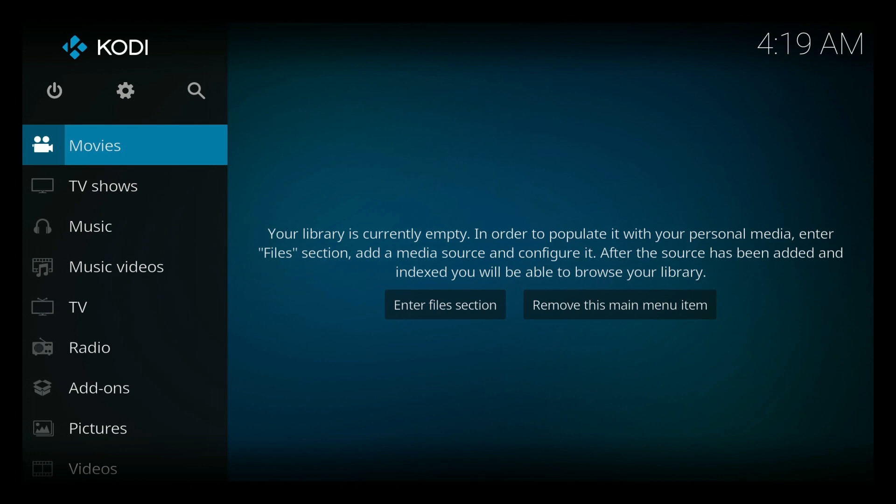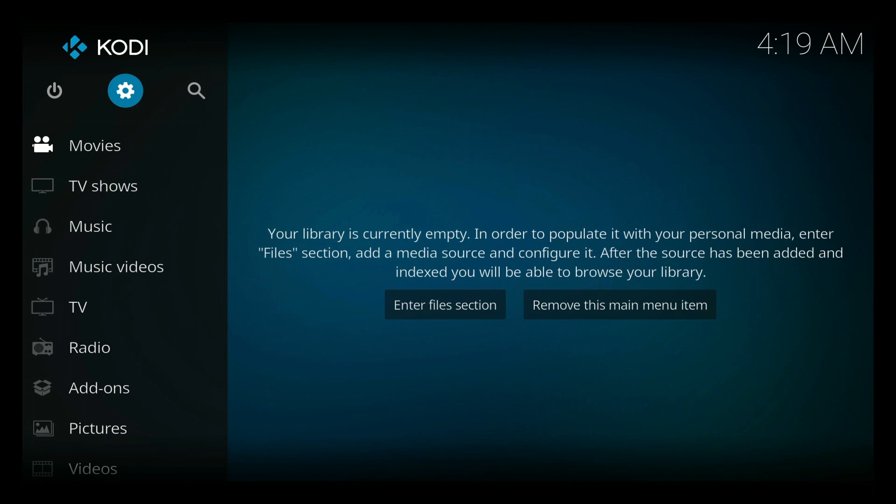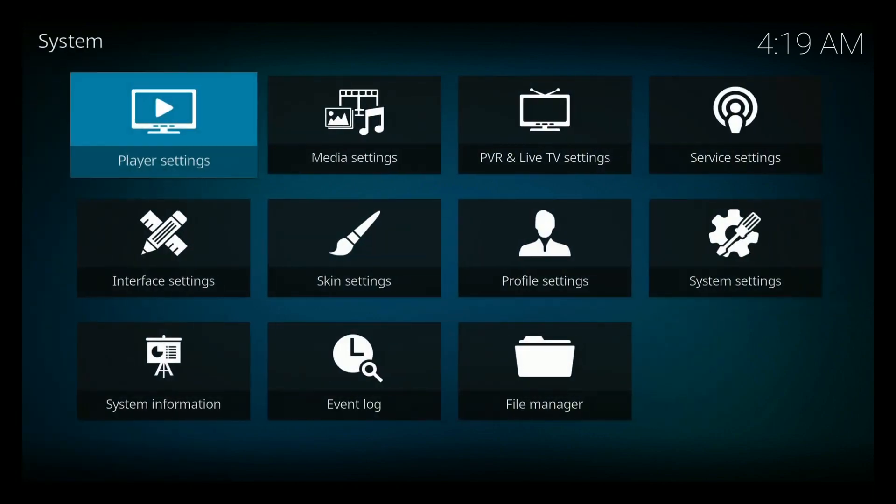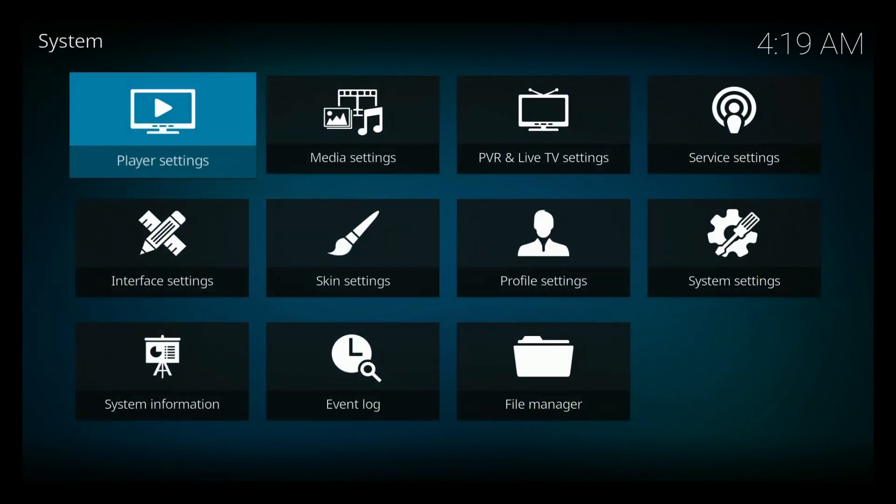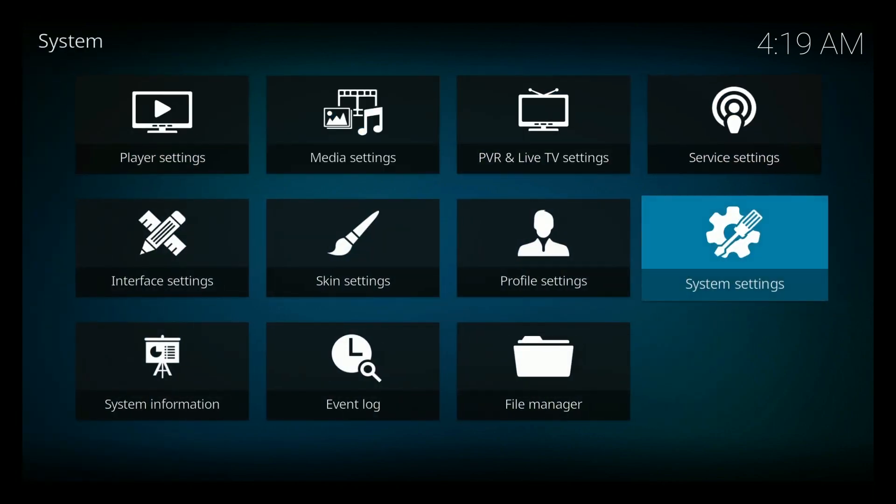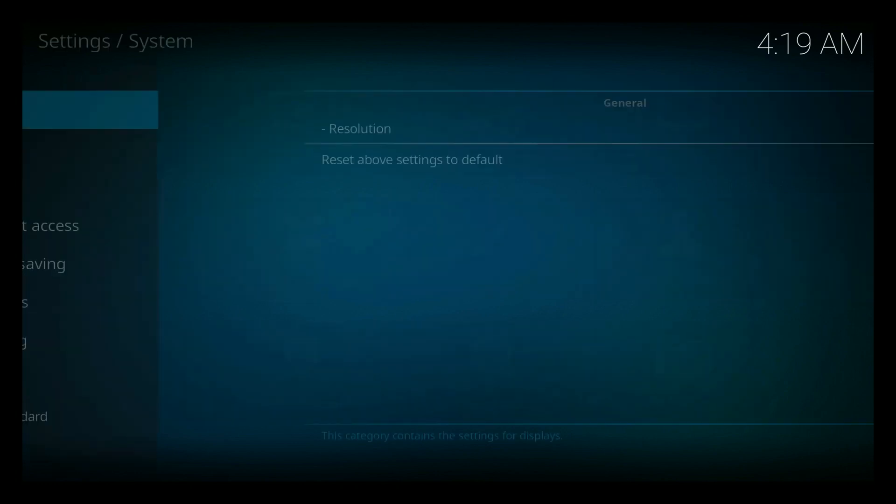So no matter what device you're on, you should get to this screen right here. Once you've been to this screen right here, it does help if you have like some sort of air mouse or mouse. We're going to go to the settings menu here and system settings, add-ons.